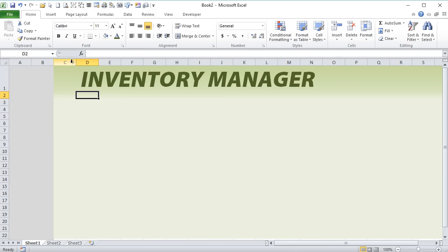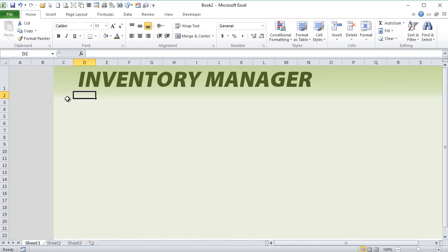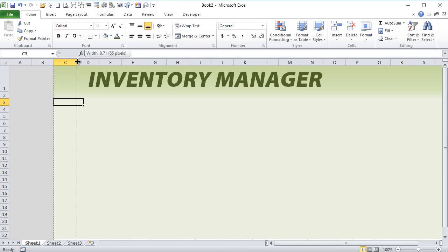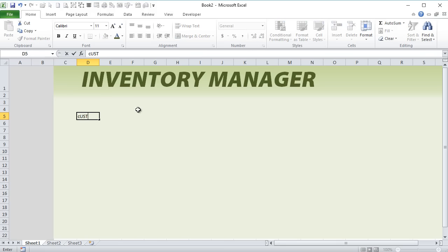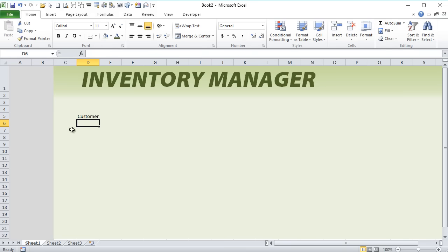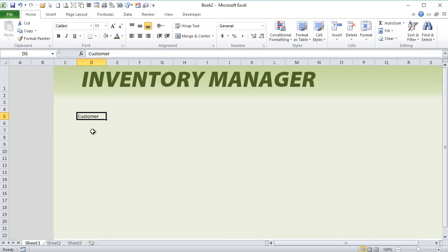I'm going to keep column C empty just as a spacer, and I'm going to start our data here in column D. I want to create fields for our inventory manager. The first is a customer or a vendor field. I want to create both the purchase and the sales using the same screen for both. So this field could be customer or could be vendor, and I'll show you how that's going to work later.